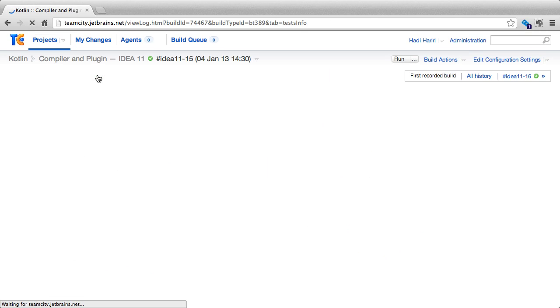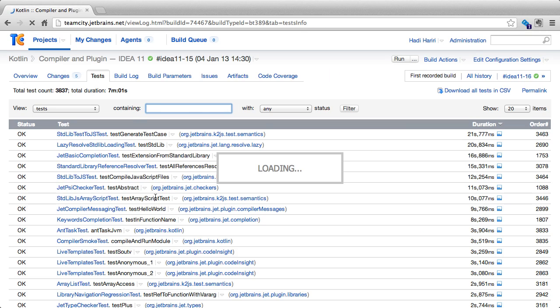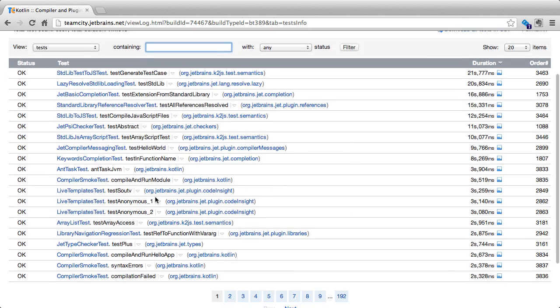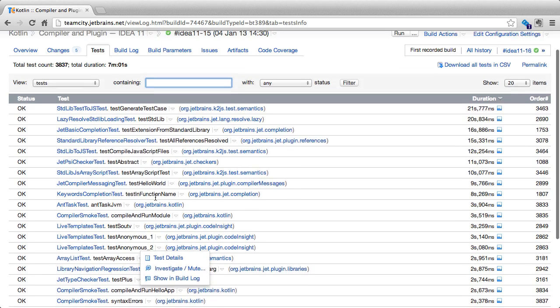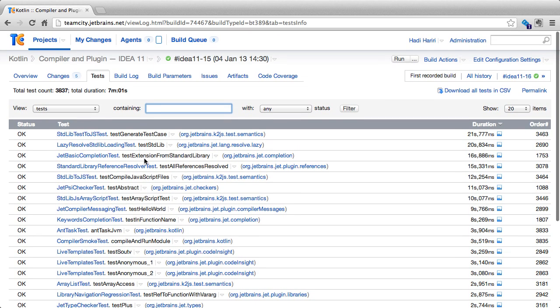We can also click on the test to see more information about all the tests that occurred during this build. And we'll dig deeper into tests in a different module.